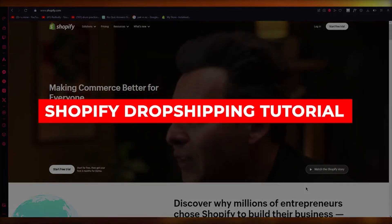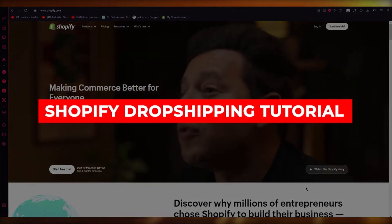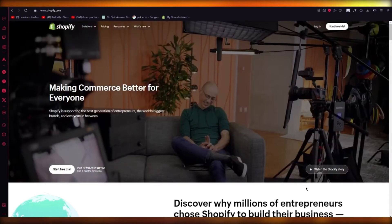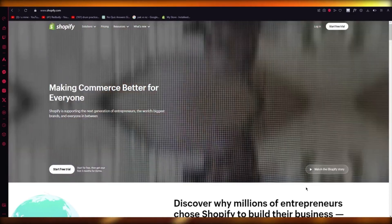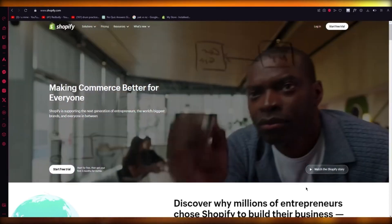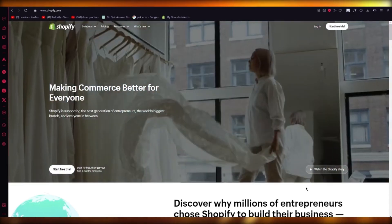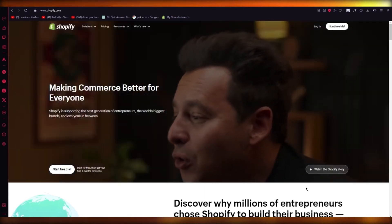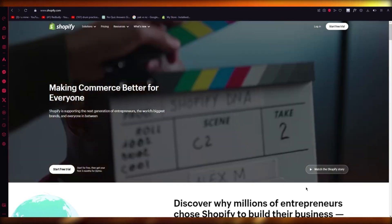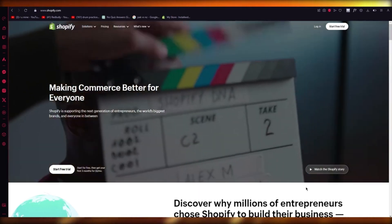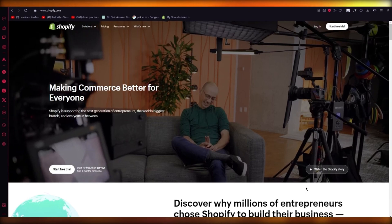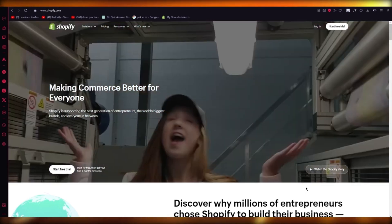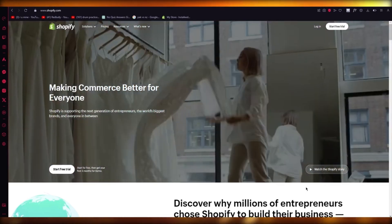Shopify dropshipping tutorial 2024. Hello everyone, welcome back to another video. I hope you all are doing great and are having an amazing day. In this video, we're going to be talking about Shopify and how you can start your dropshipping journey with this incredible e-commerce software.